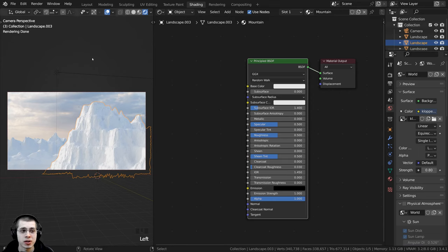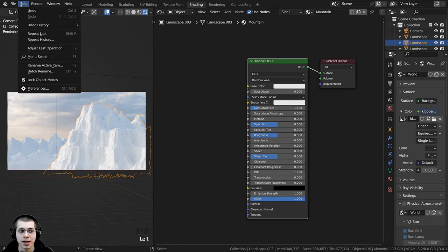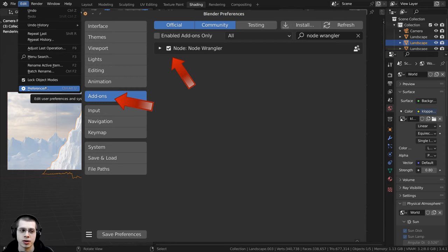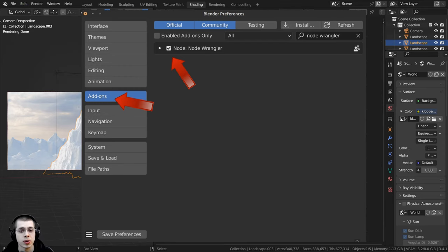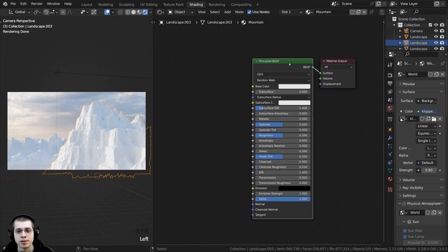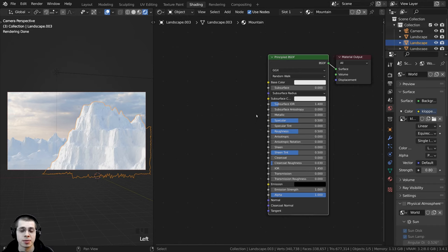If you don't have Node Wrangler enabled, you can click Edit, go to Preferences, and in the add-ons tab just search for Node Wrangler and checkmark it. With Node Wrangler enabled, we're going to use the Principled Texture Setup, which is a feature of Node Wrangler that will automatically set up all the texture maps for us.